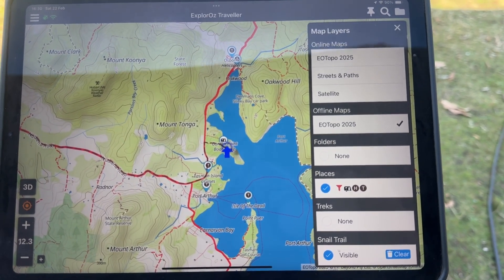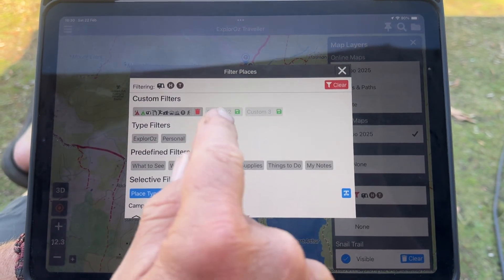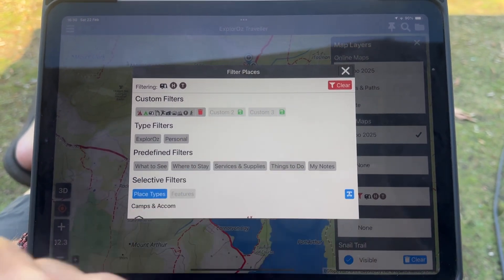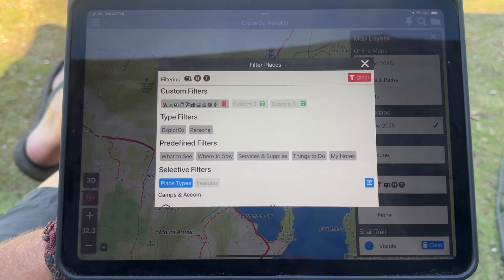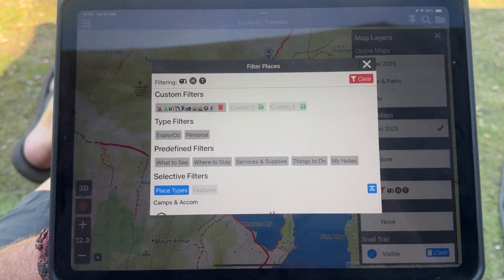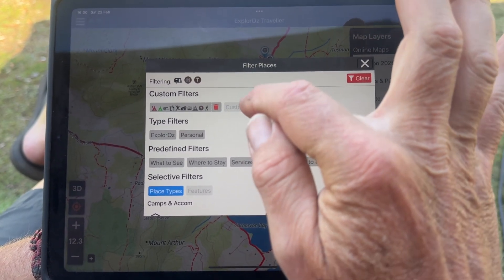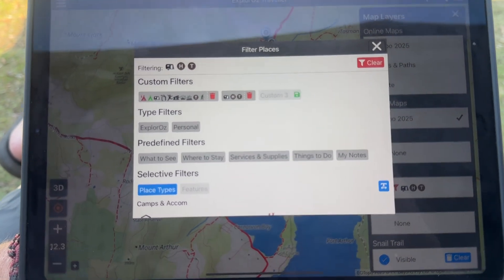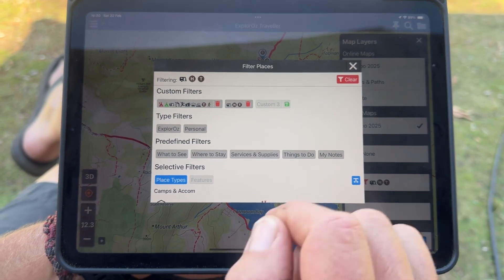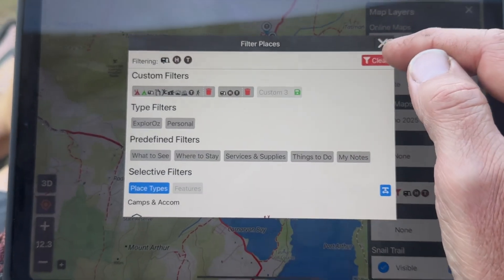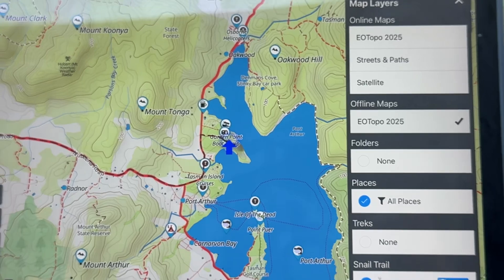If that's a grouping of filters that you particularly like, you'll notice that the two undefined custom filters now have a green save button next to them. To save this filter set to a custom filter, just tap on the green icon and hit save — and now that custom filter has been saved. If I turn off all filters by hitting clear, you'll see that all the markers have come back on the map.